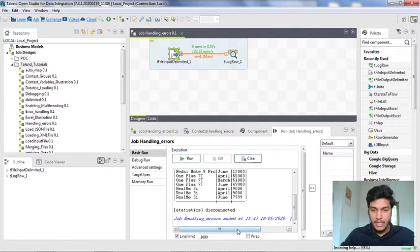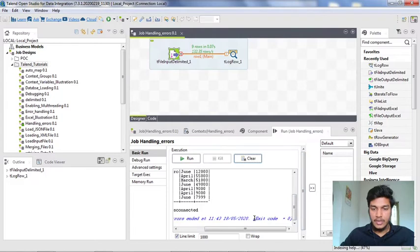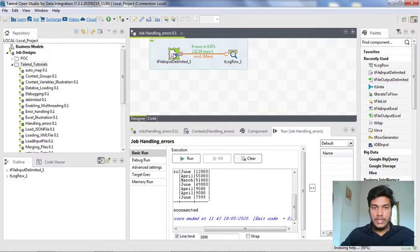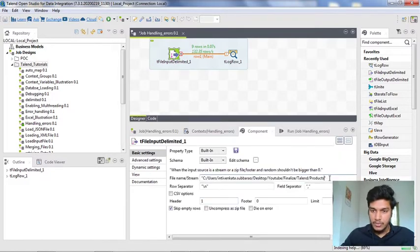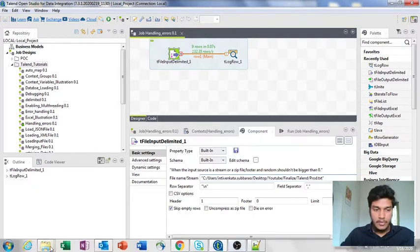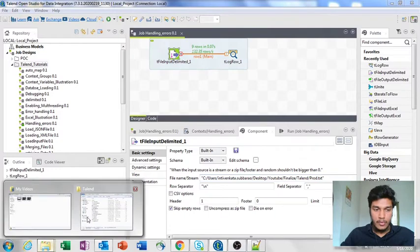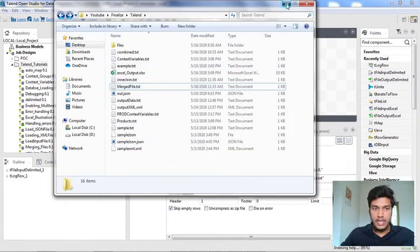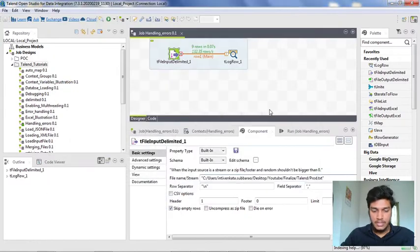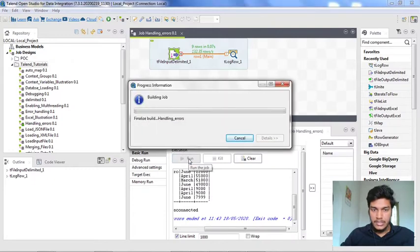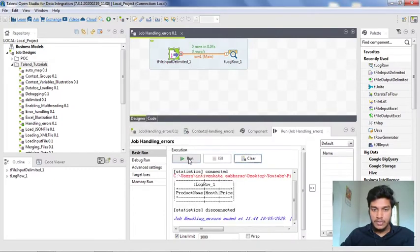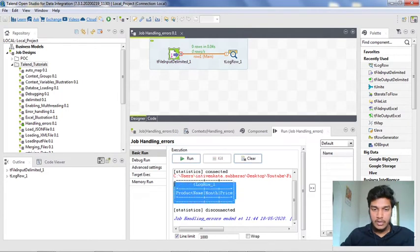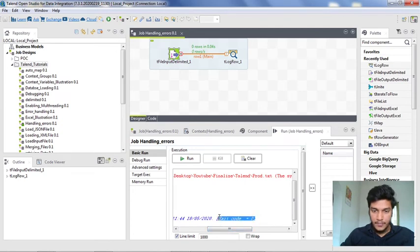It is successfully running. Here observe that the exit code is zero. Whenever it is successful, exit code zero means it is successfully executed without any errors. Now what I want to do is here I want to change the product name to product1.txt. In my folder I don't have any named as product1.txt, I have product.txt. Now I am running it again. The desired output is it should show some error, but what it is showing is an empty tlogrow component. Here also the exit code is zero.